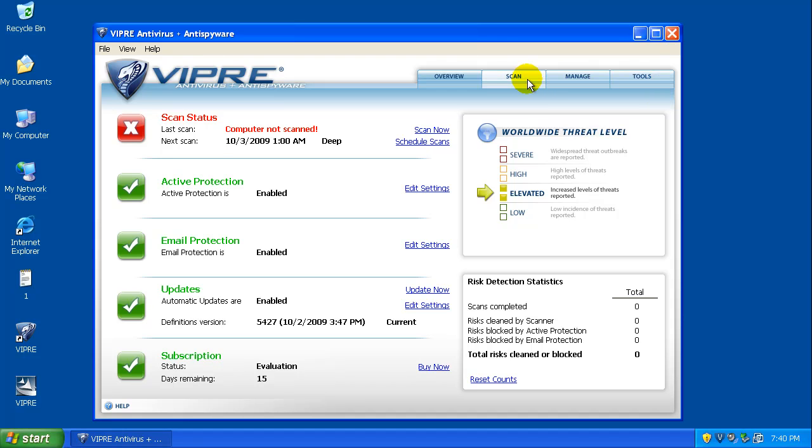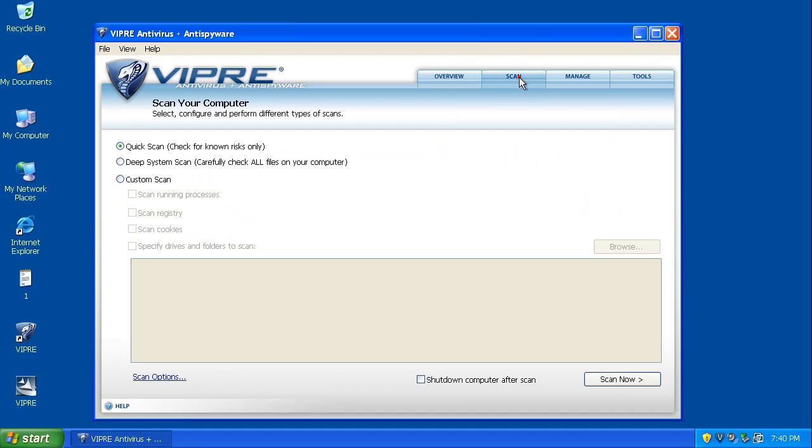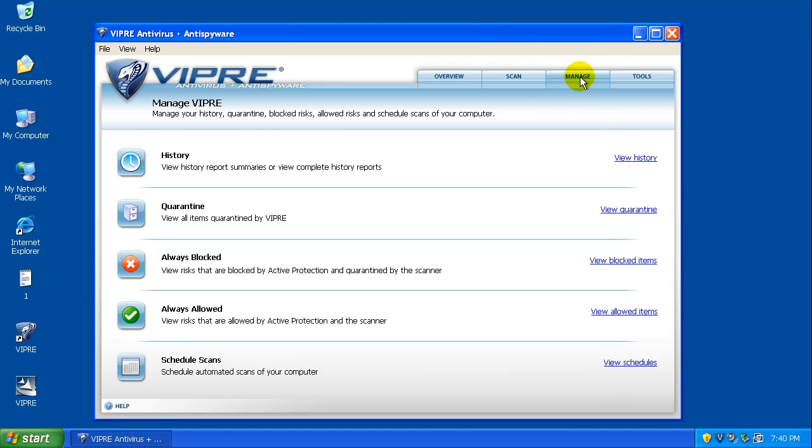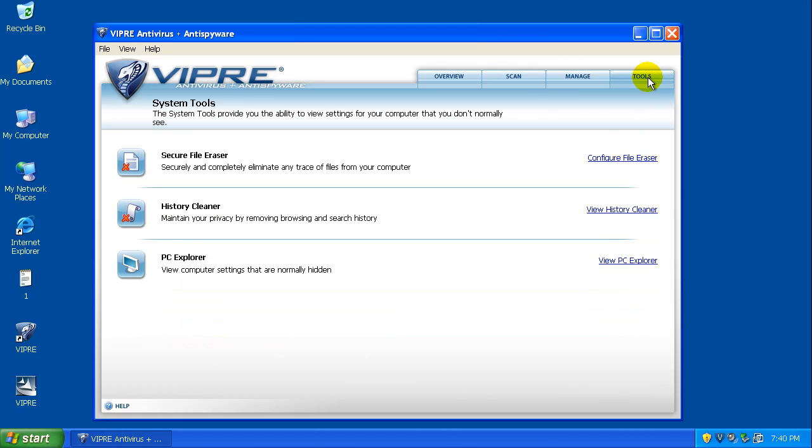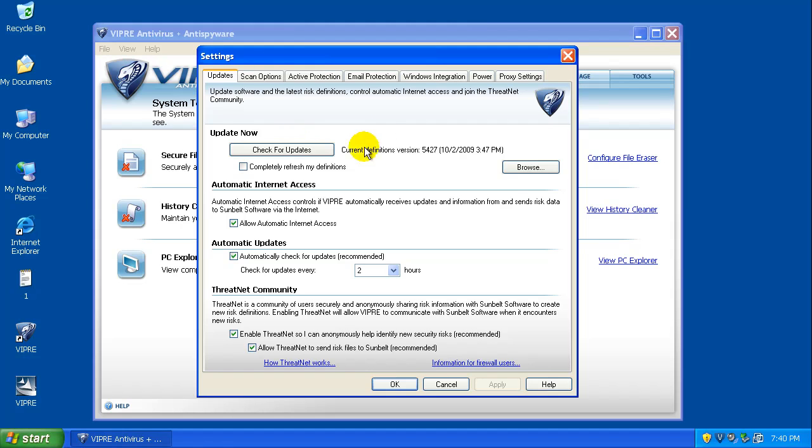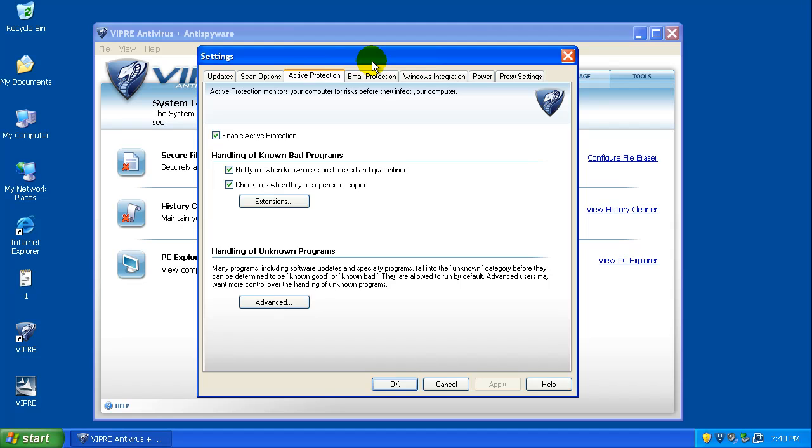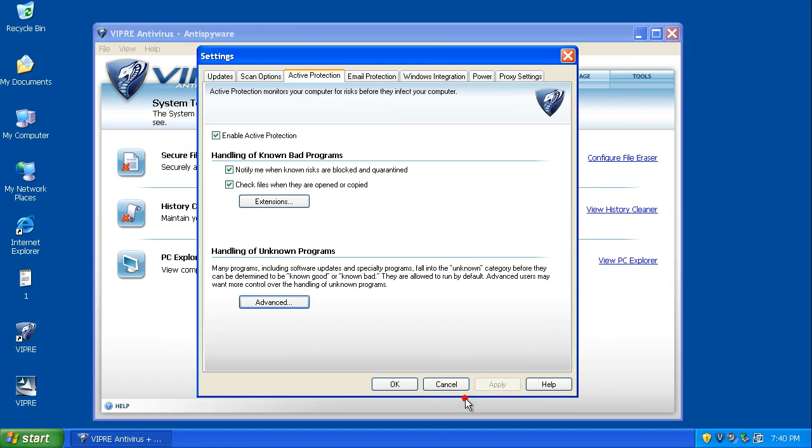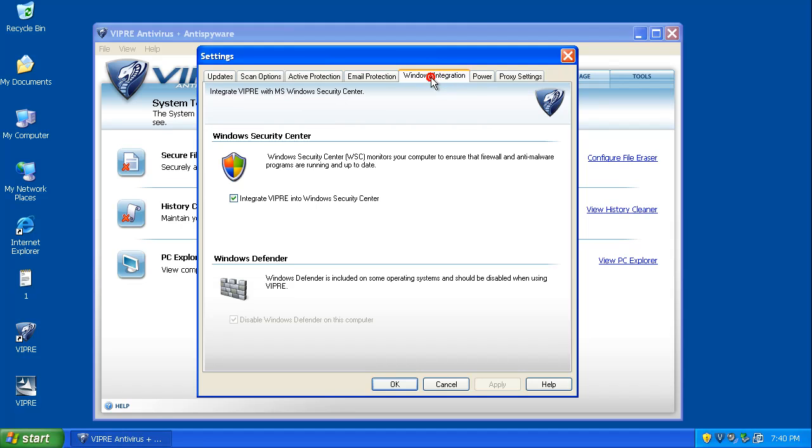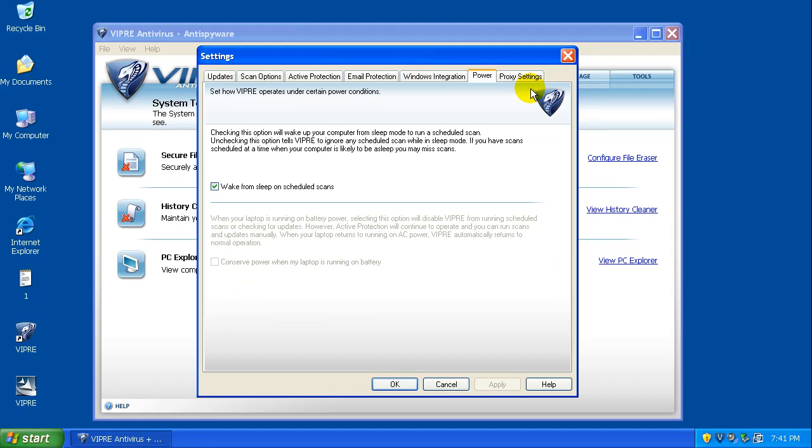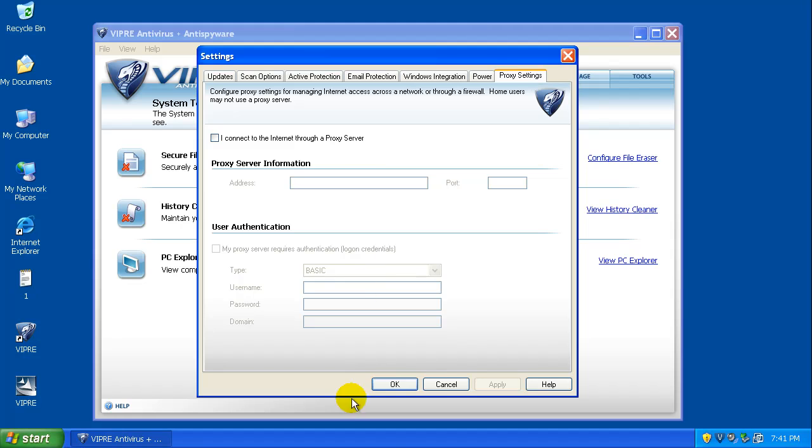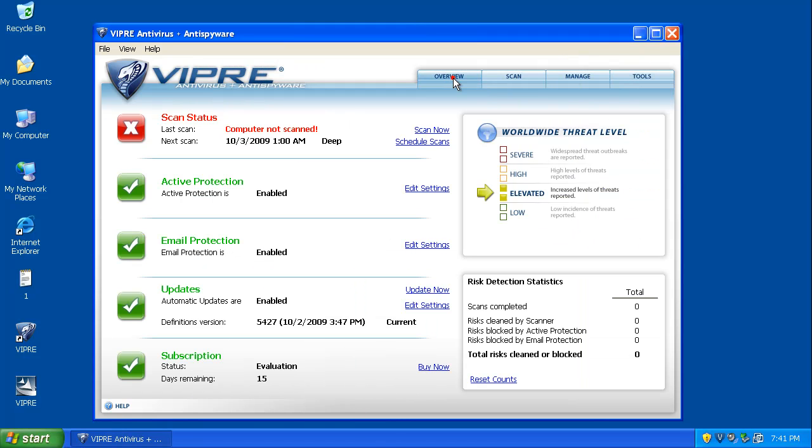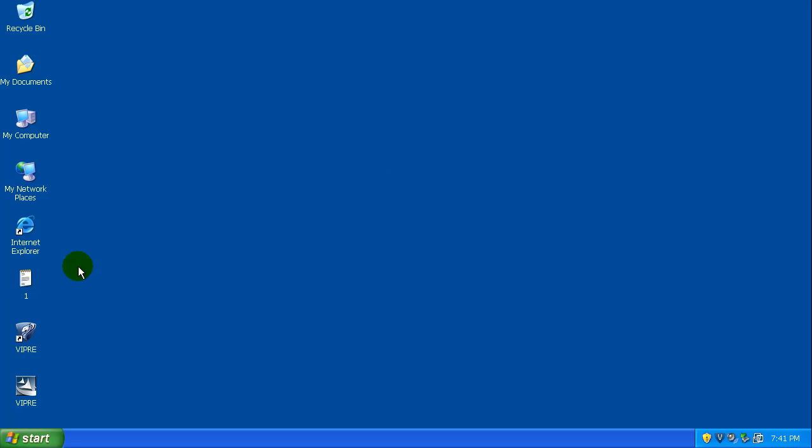So, everything got updated here. We've got Scan, we've got Manage, we've got Tools. Let's check out and see what we've got for settings here. Scan options, active protection. I'm going to once again go to Prompt Me if an unknown program tries to change important system settings. And I'm going to click Prompt Me if suspicious characteristics are identified. Email protection, I'm not going to mess with. Windows integration, power, and proxy settings. All those I'm going to leave stock. So, I did the couple changes I would normally do to this program.